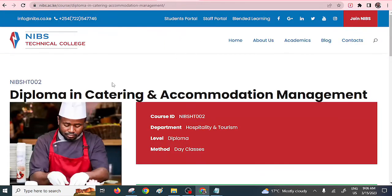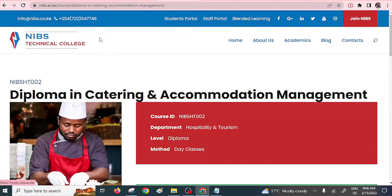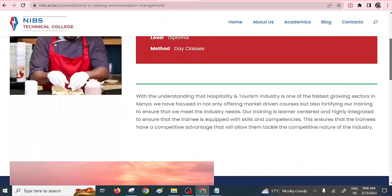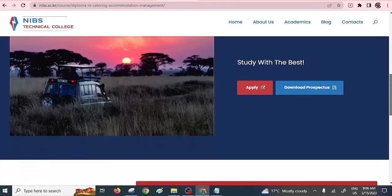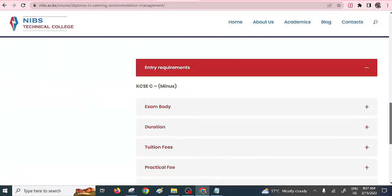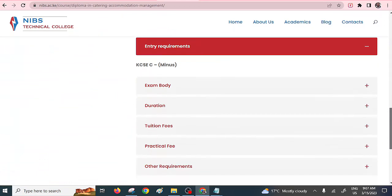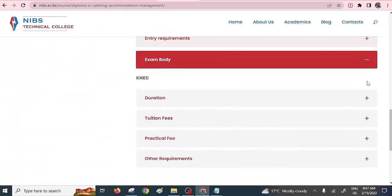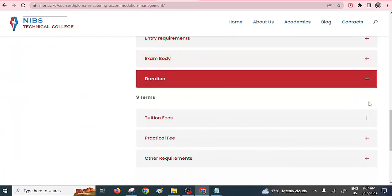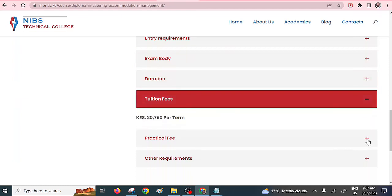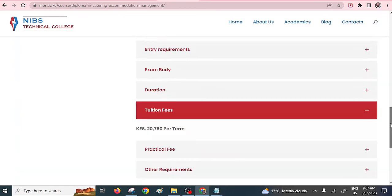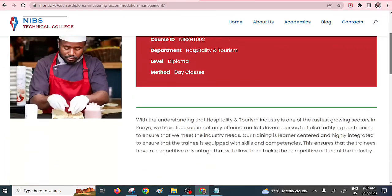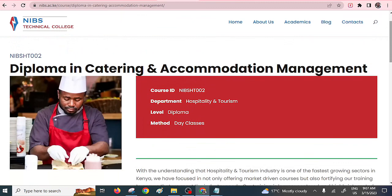Then there's another famous or marketable diploma course, Diploma in Catering and Accommodation Management, being offered by the Nairobi Institute of Business Studies. They offer day classes only. Entry requirements is C-. The exam body here is NEC. Duration is nine terms, that is two years. Tuition fees is 20,750 per term. Just check within the description if you want to apply for this particular diploma. As I mentioned, you need to check other colleges if they offer these options.